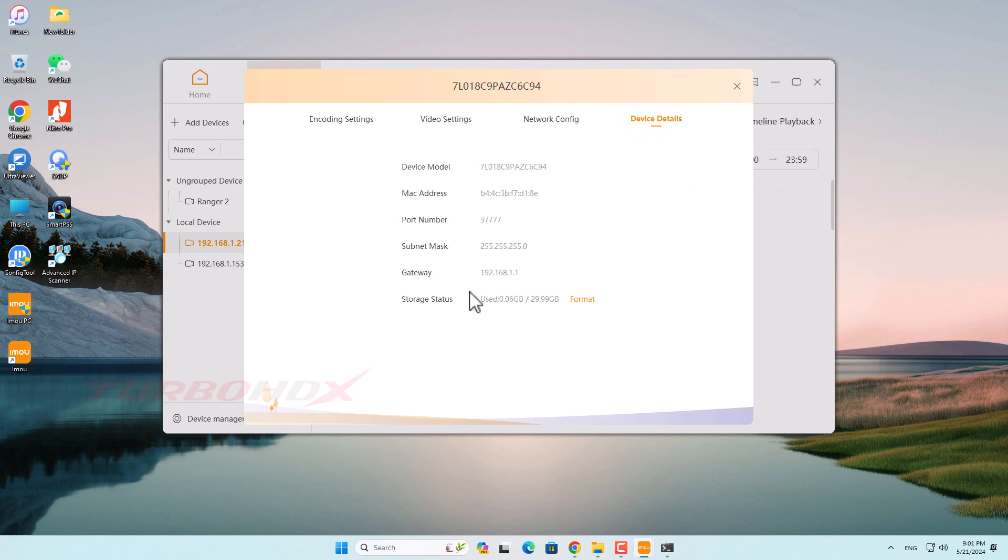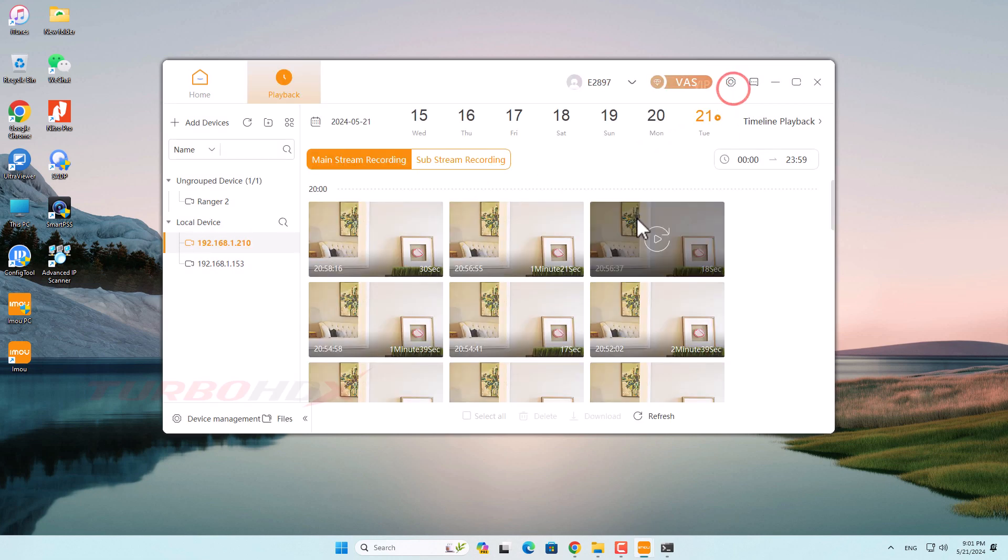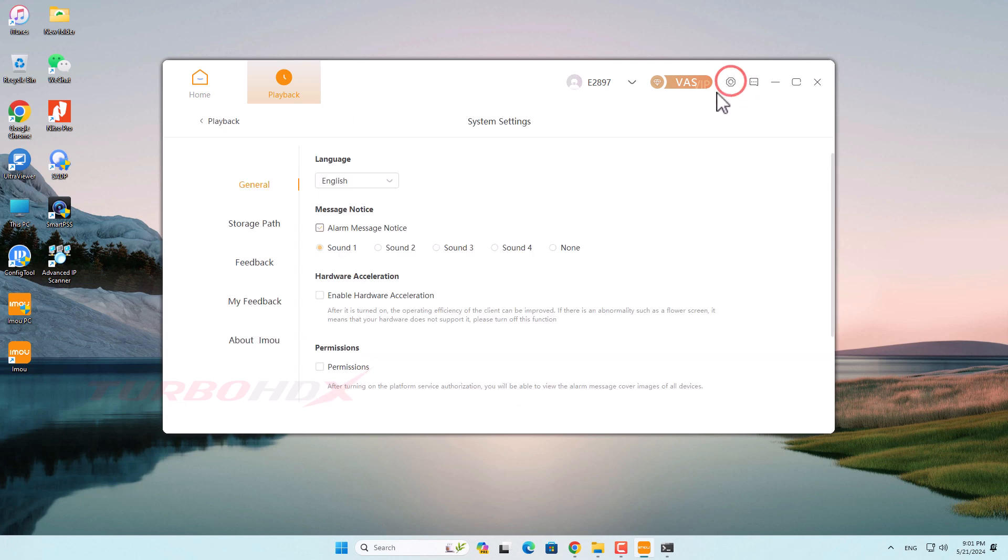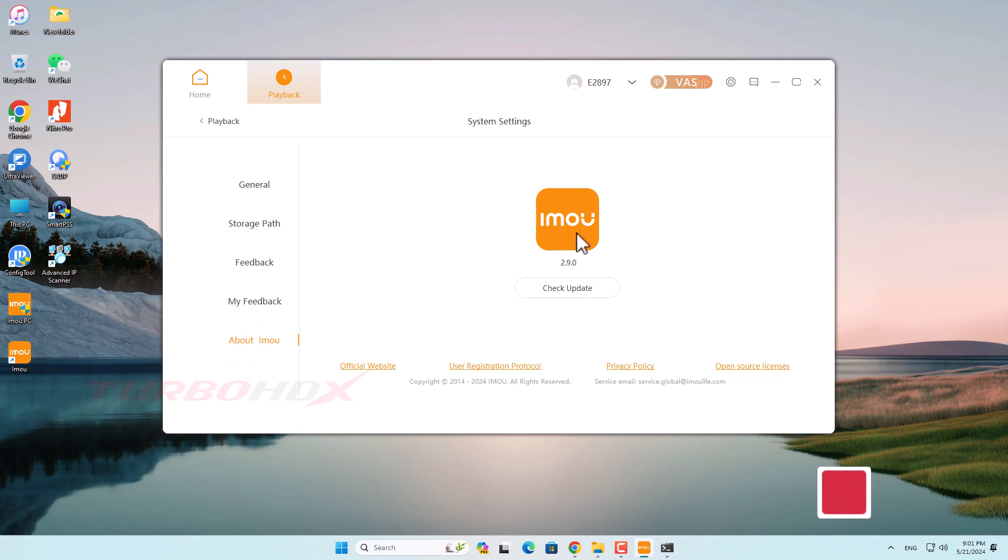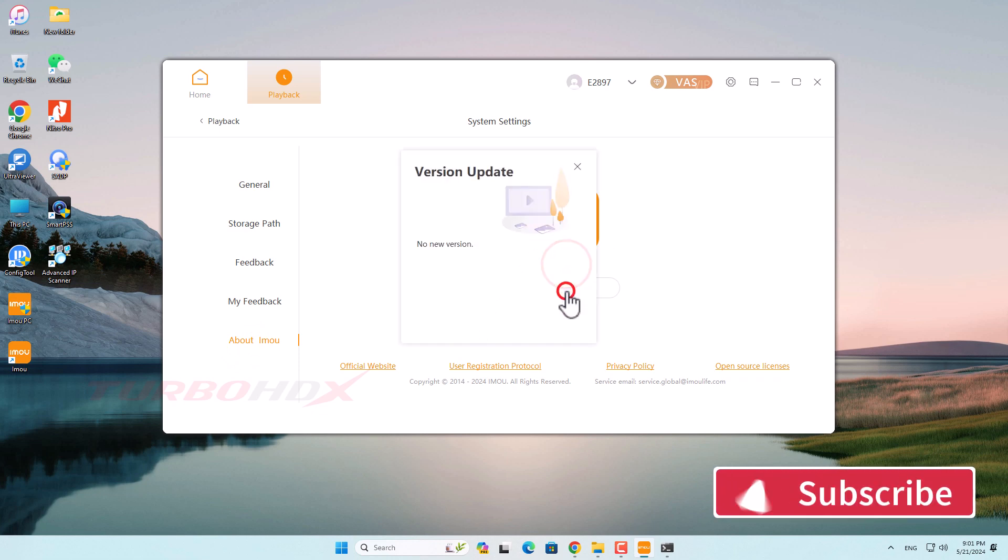And this is the camera's details page. Note these functions Imou just updated on version 2.9.